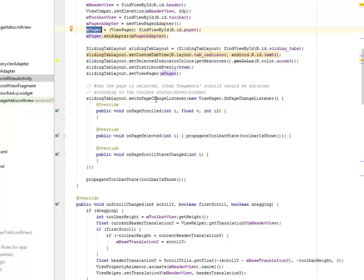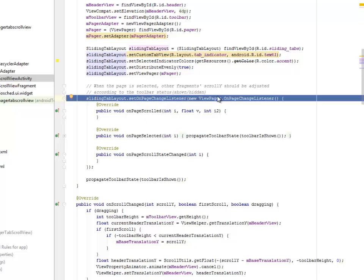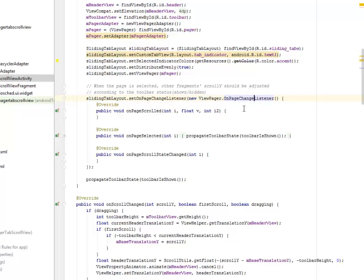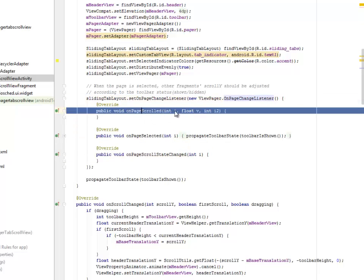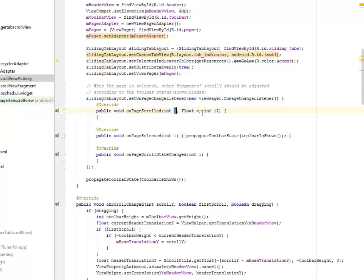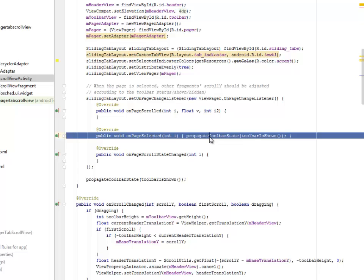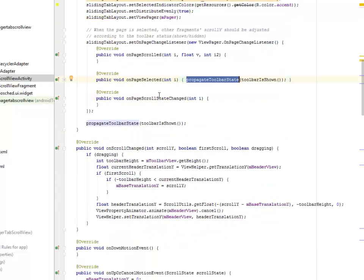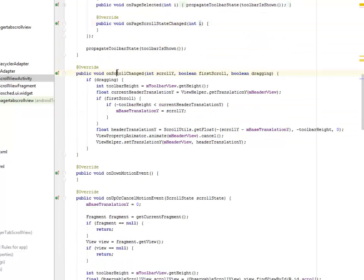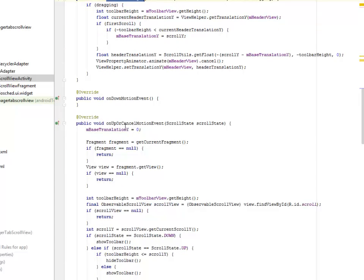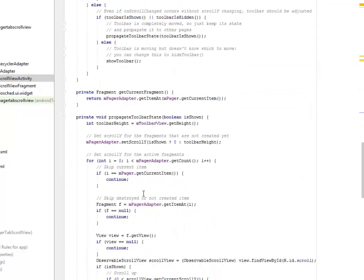When the page is selected, other fragments' scroll Y should be adjusted according to the toolbar status. We call setOnPageChangeListener on the SlidingTabLayout object, passing in the ViewPager and the ViewPager OnPageChangeListener. There must be a listener to the change of the page — onPageScrolled has an integer counter i and a float; onPageSelected calls propagateToolbarStates; onPageScrollStateChanged picks up the index. We still maintain onScrollChanged, onDownMotionEvent, and onUpOrCancelMotionEvent.